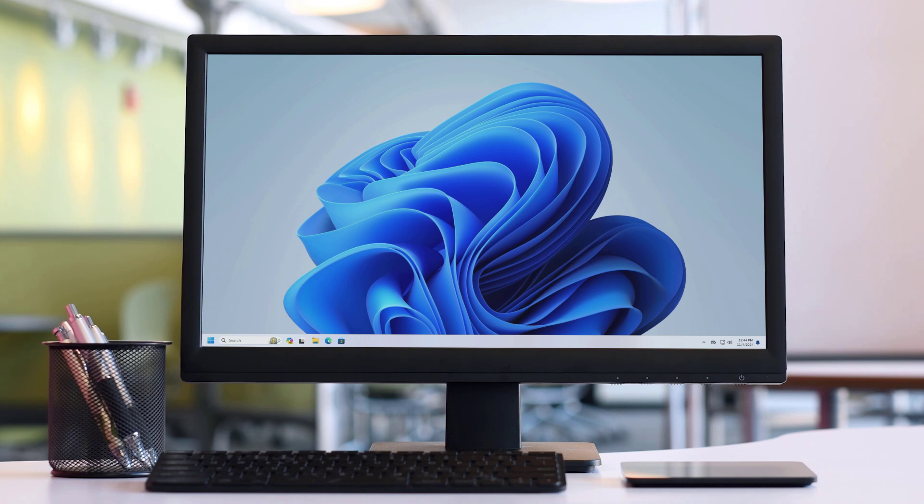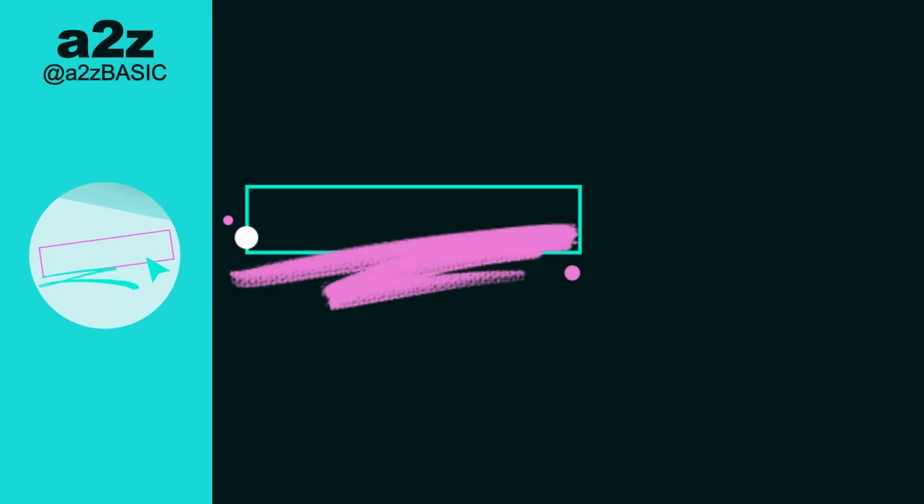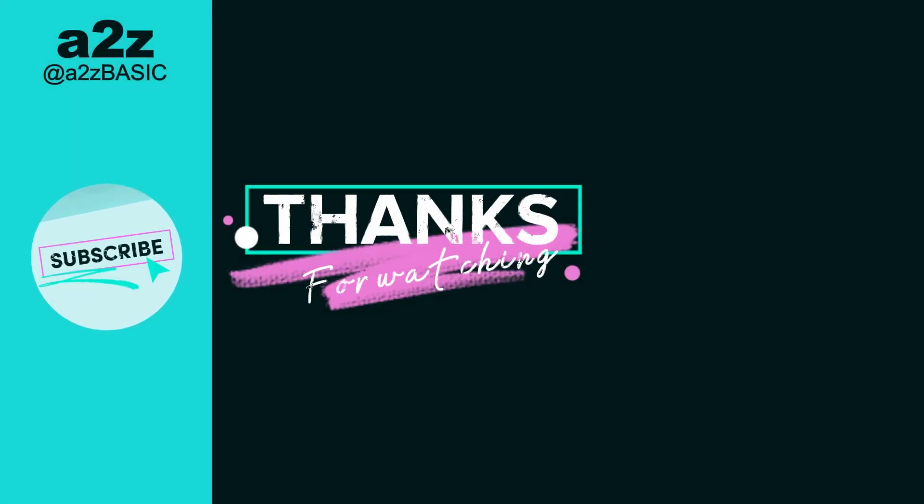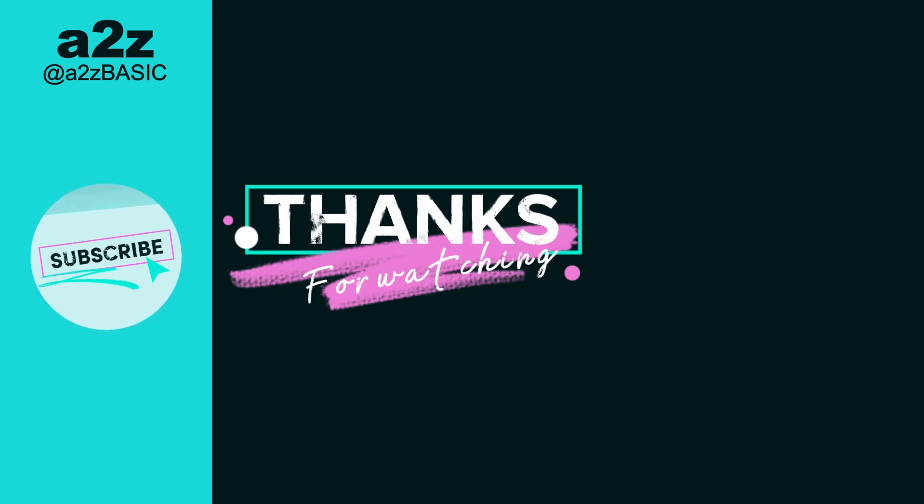Until next time, keep learning, growing, and spreading positivity. We'll see you next time. Bye.